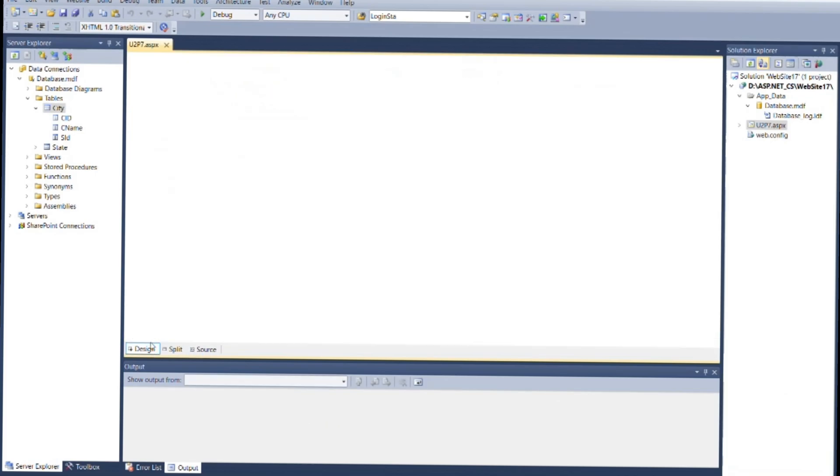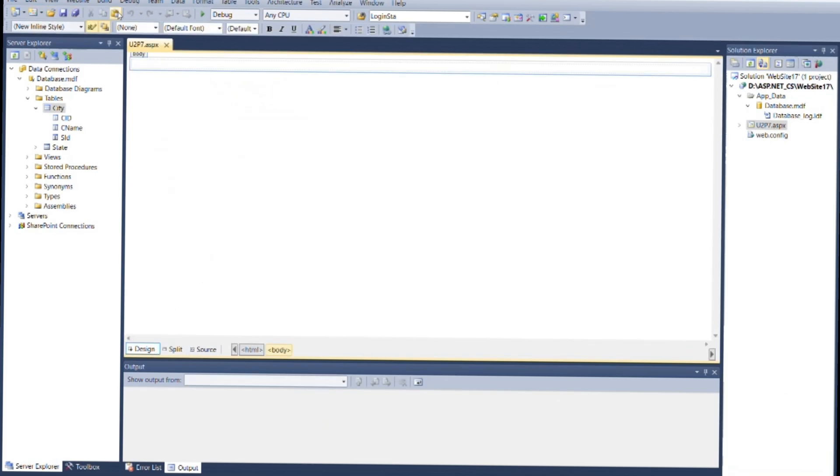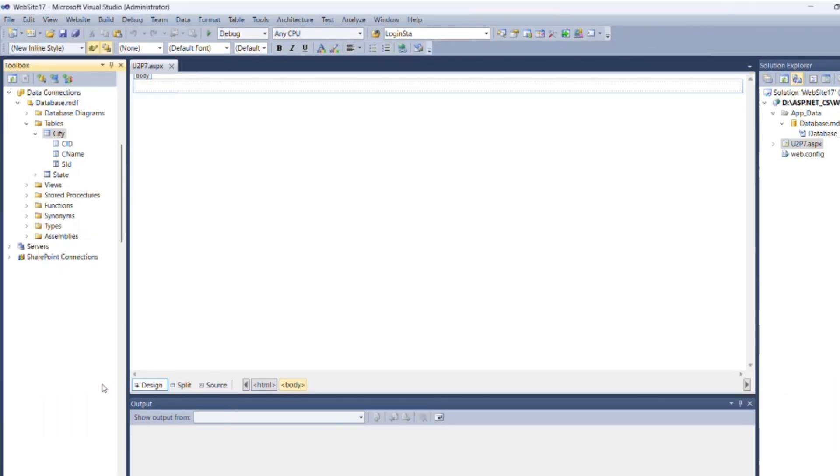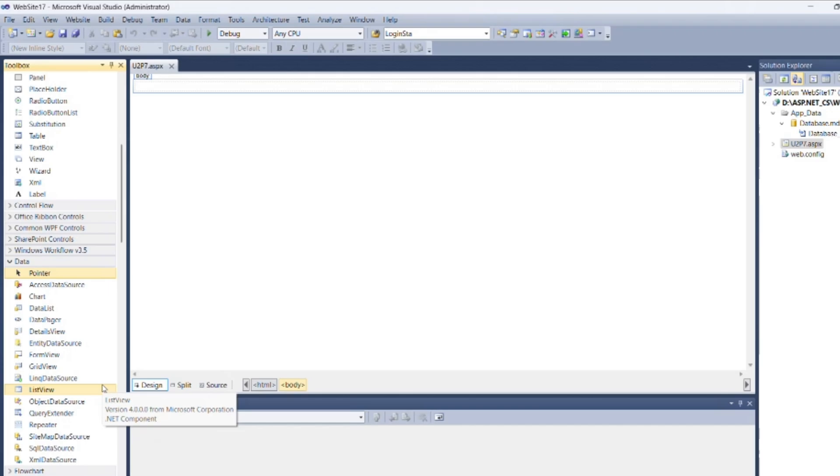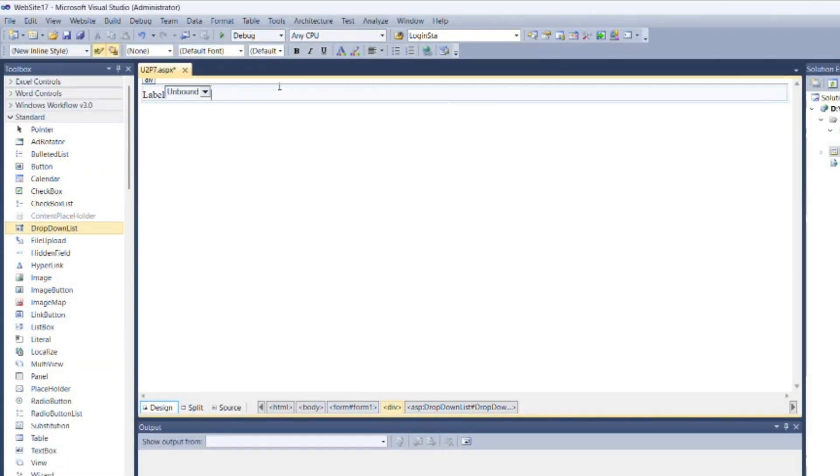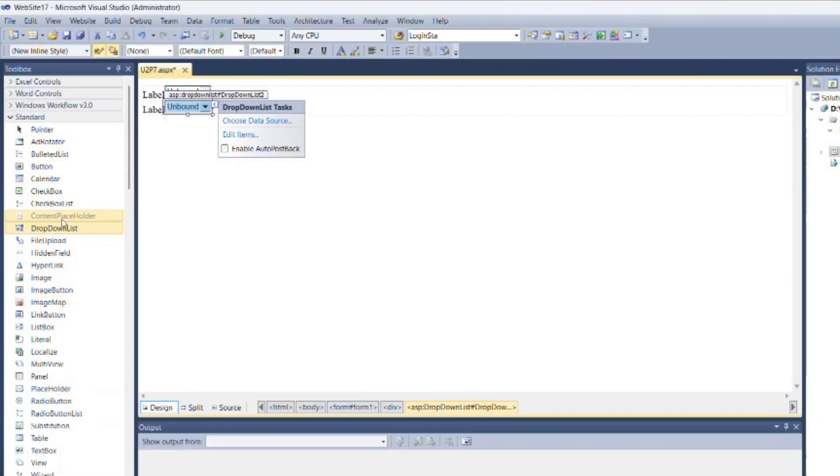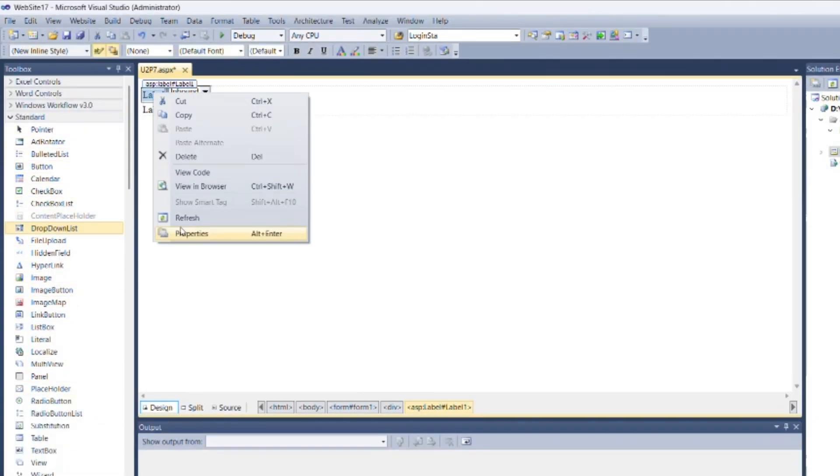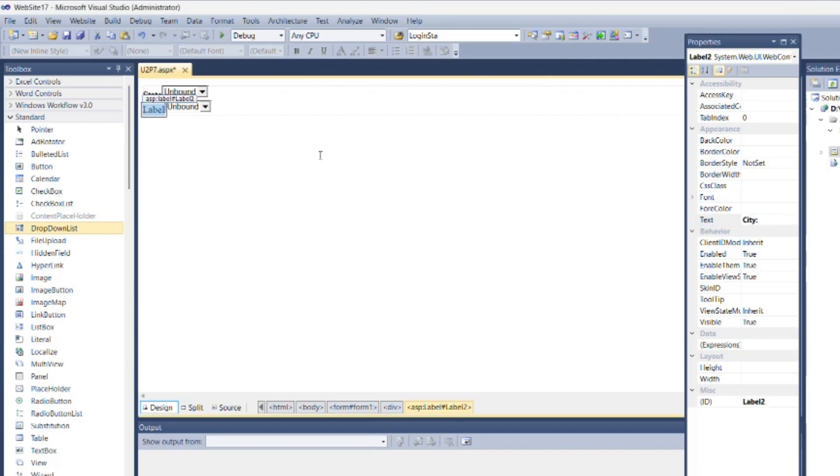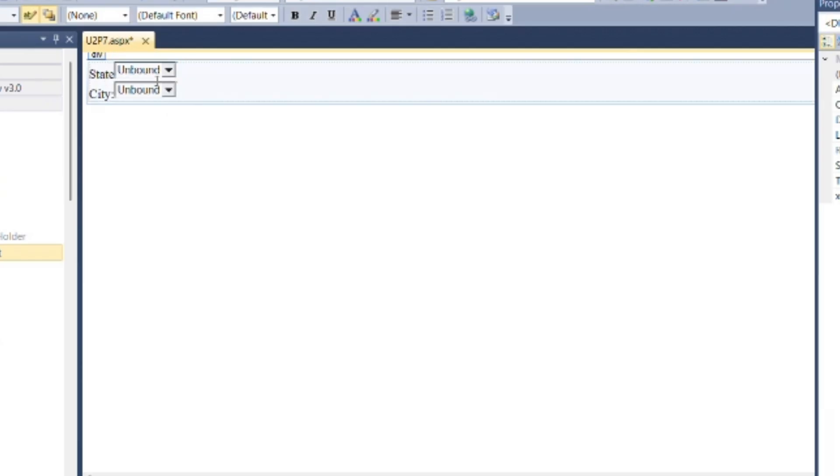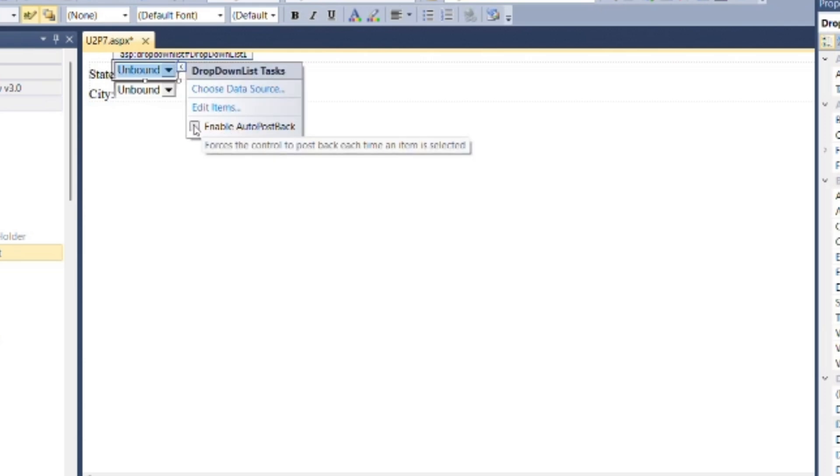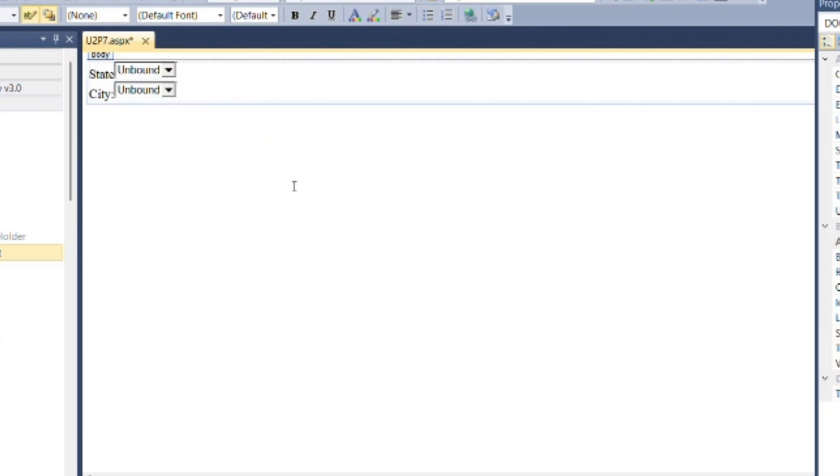Now put two labels and two drop-down lists to display states and city. Now click on the smart icon of the first drop-down list and check the auto postback checkbox.